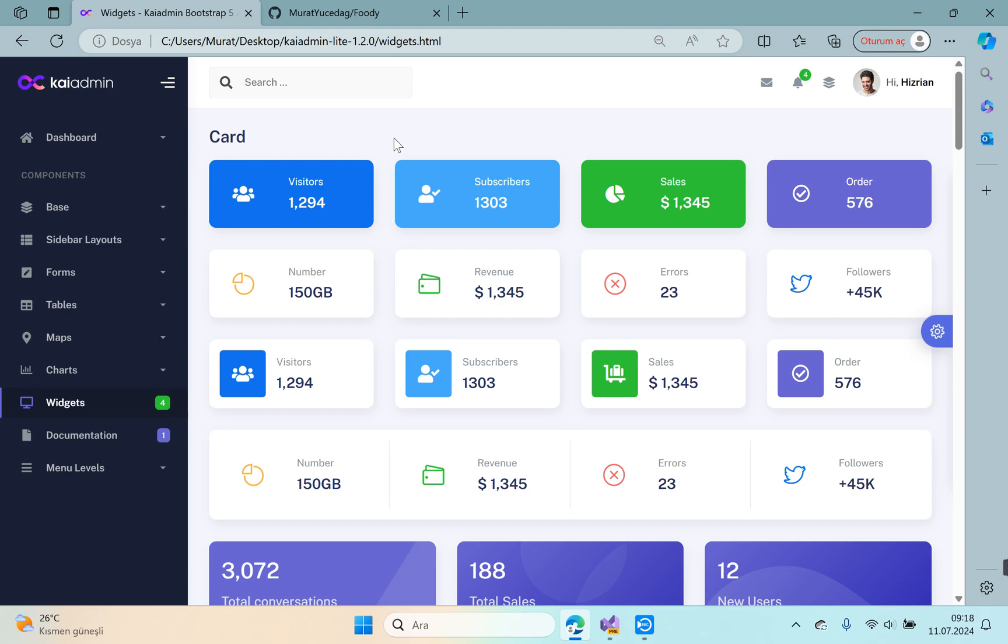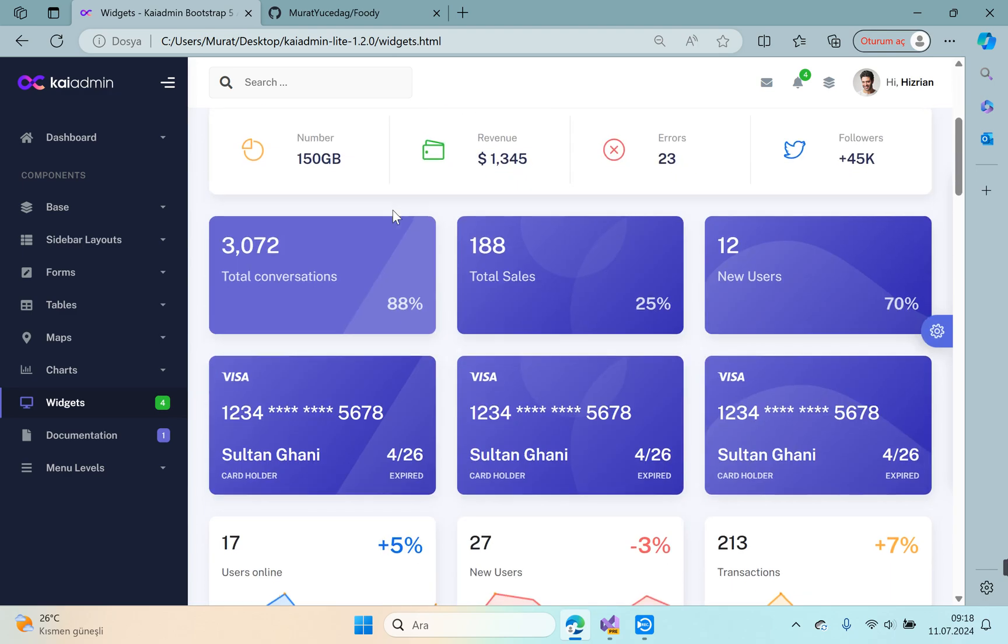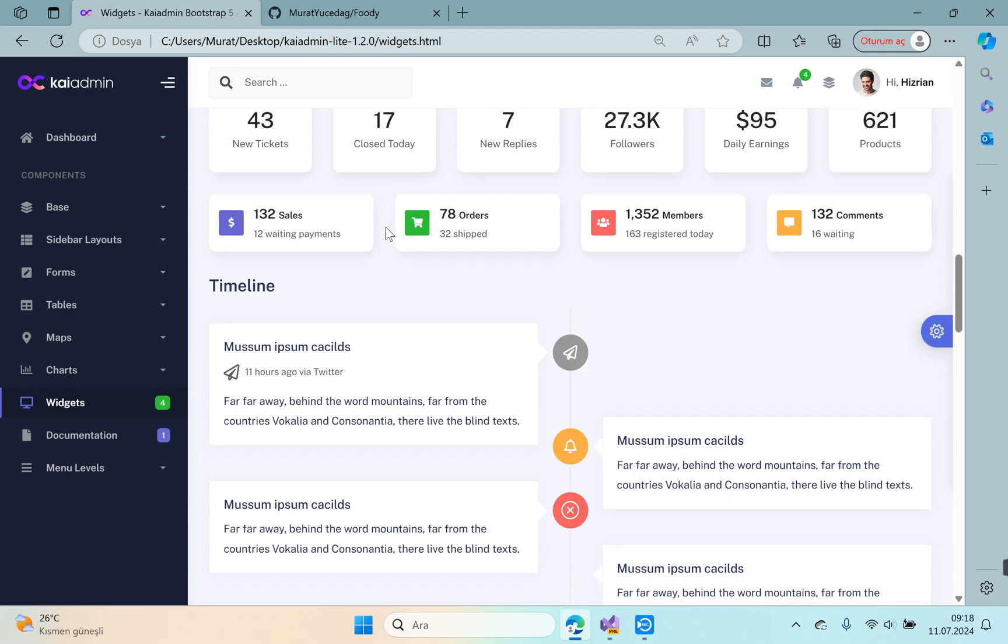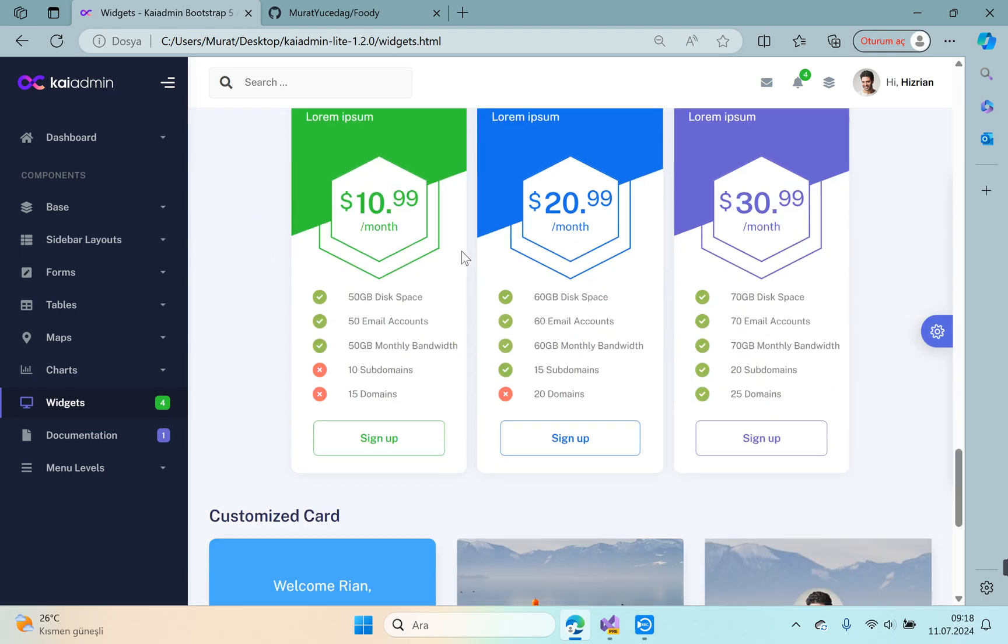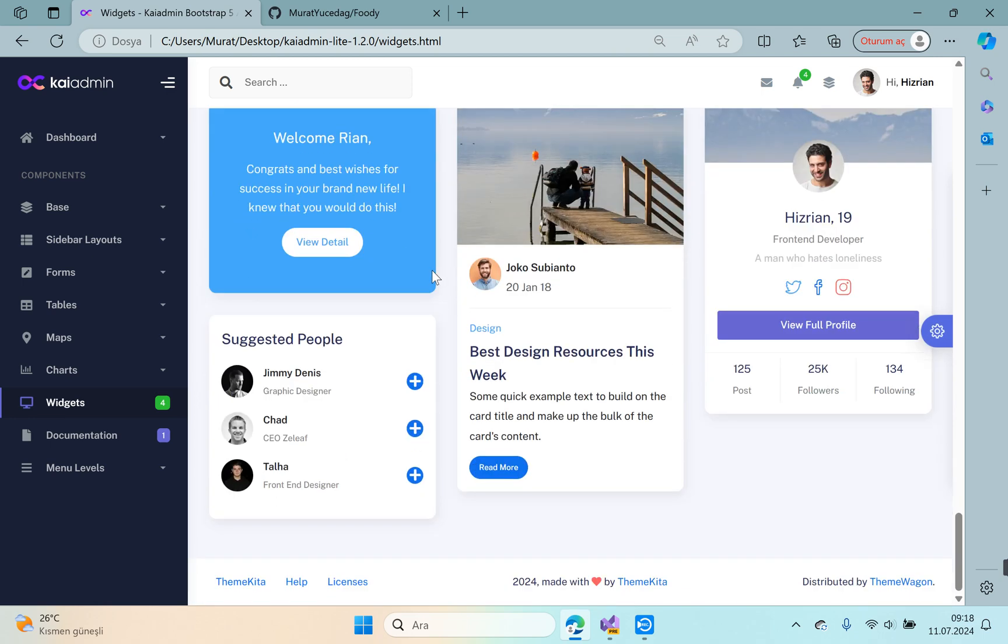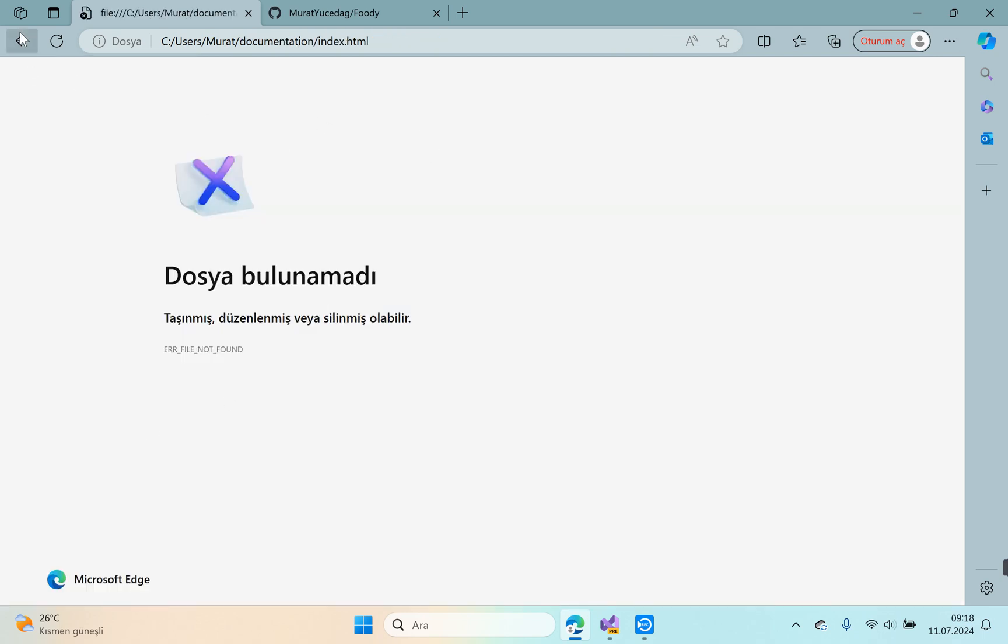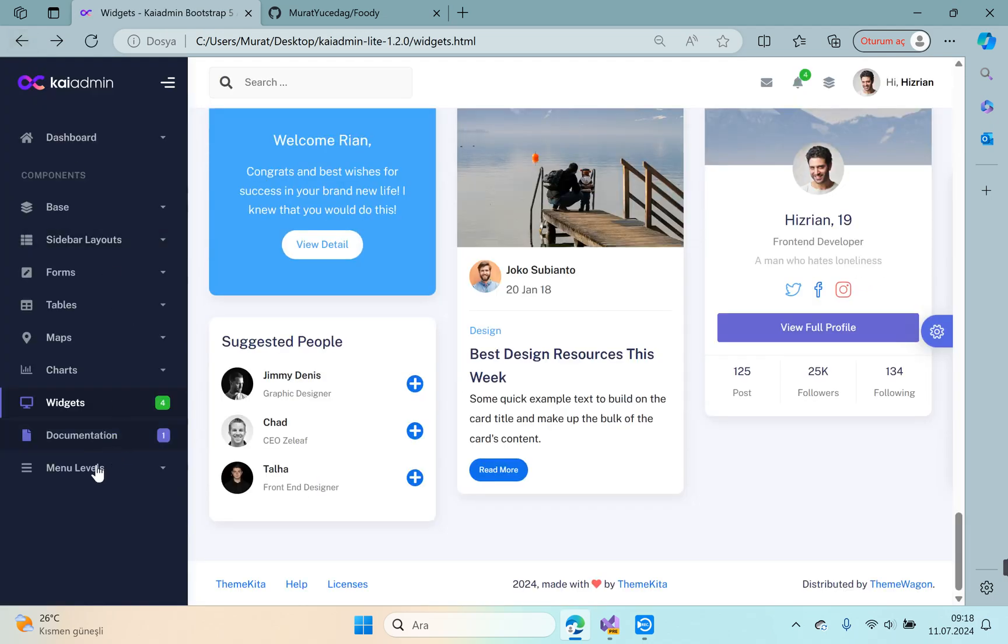Widgets—we will use a lot of widgets in our projects, especially for statistics area. This is widgets, very beautiful. And documentation is not found. Menu levels—our template is quite beautiful.